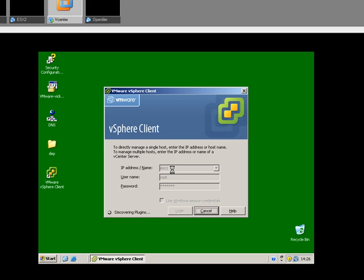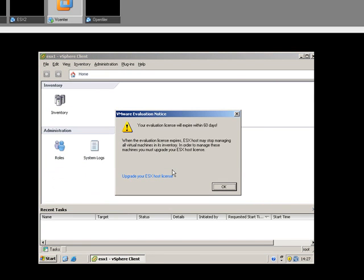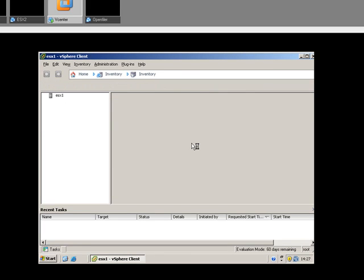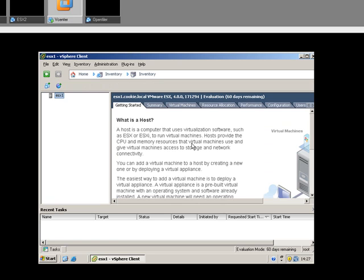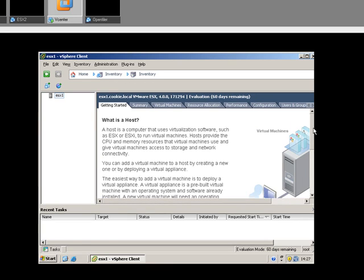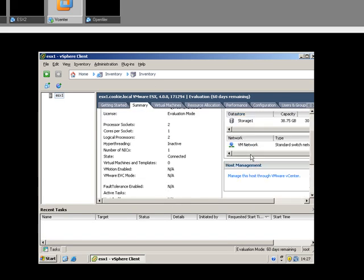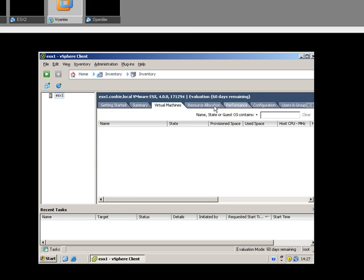It always takes a little bit longer than normal the first time around. Here we go, we're getting there. So again, this is the evaluation version. And there we go — there's our successfully installed ESX server and the VI client. You can see here is some information about the server. No virtual machines obviously, and it's also very boring at the moment.